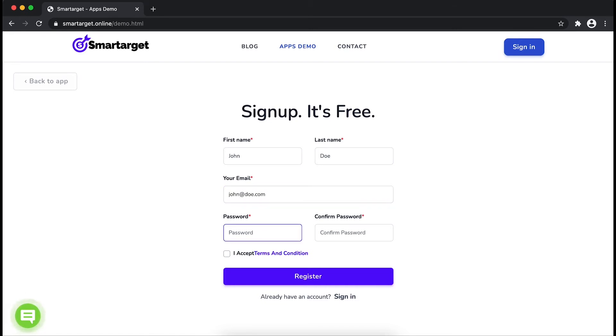Please make sure you write your correct email address so we will send you a verification email. Now click on register.